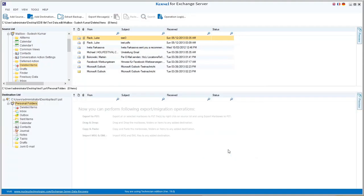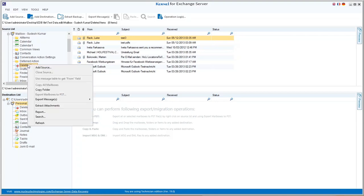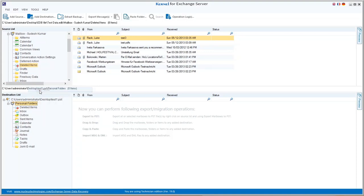Click Finish when the process gets complete. Now PST file is added as the destination. From the recovered mailboxes in source pane, right-click on the deleted folder you want to save to PST and select copy folder option.